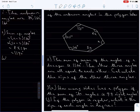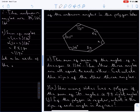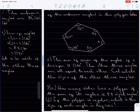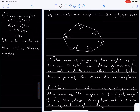Let x be each of the other three equal angles. Since those three angles are equal, that means x plus x plus x plus 1170 equals 1440. So 3x plus 1170 equals 1440.